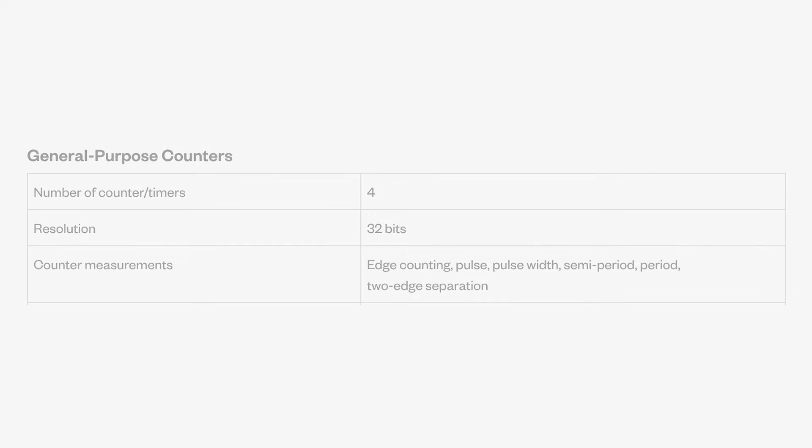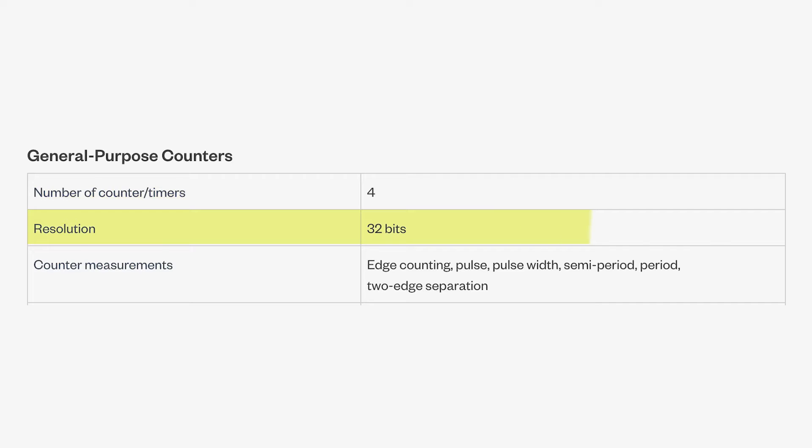This device is further enhanced with four general-purpose counters, boasting a high-resolution 32-bit measurement capability. These counters are adept at performing a variety of measurements, such as edge counting, as well as pulse and pulse width measurements, showcasing their flexibility in handling diverse data acquisition tasks.